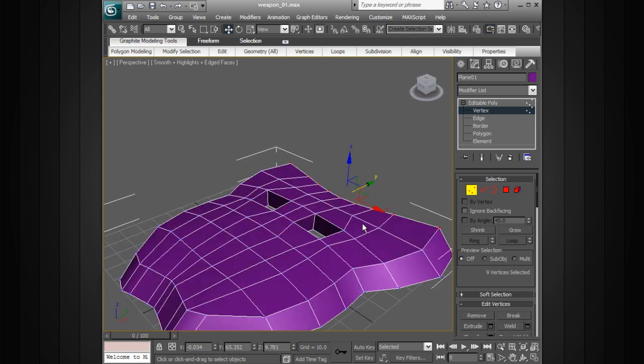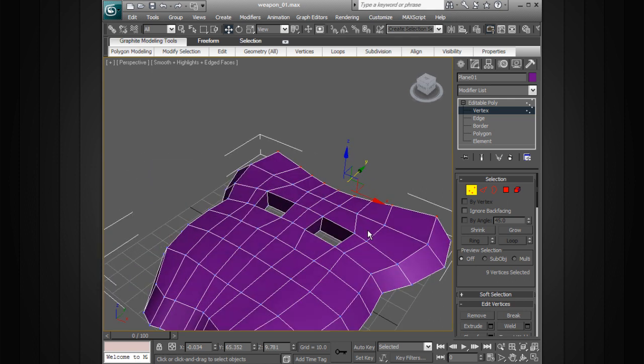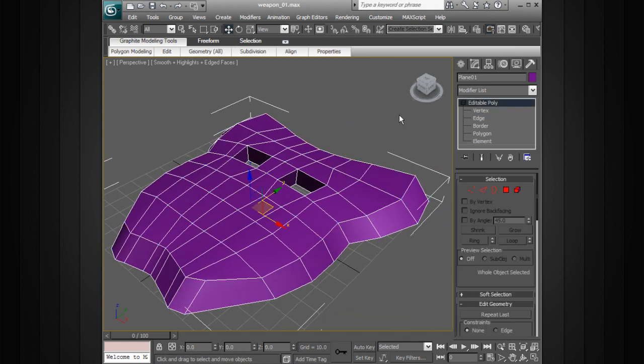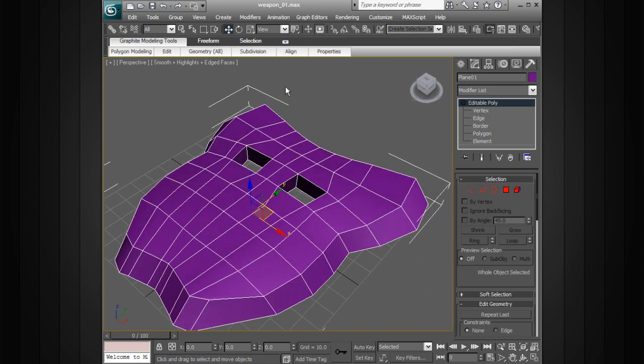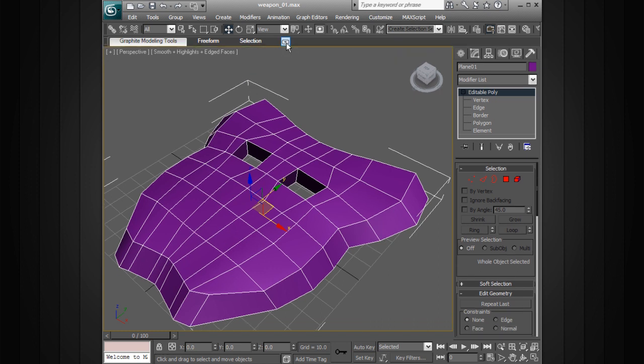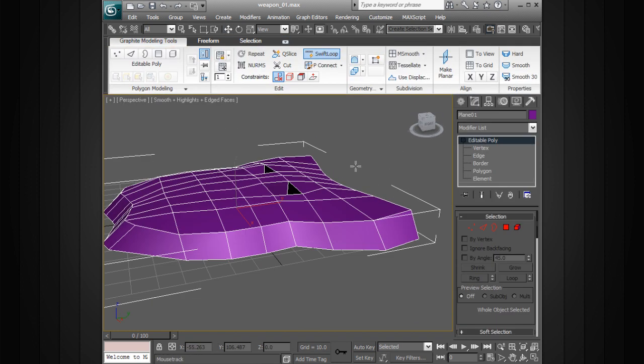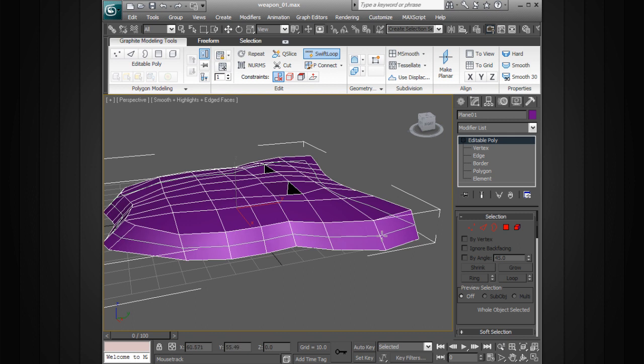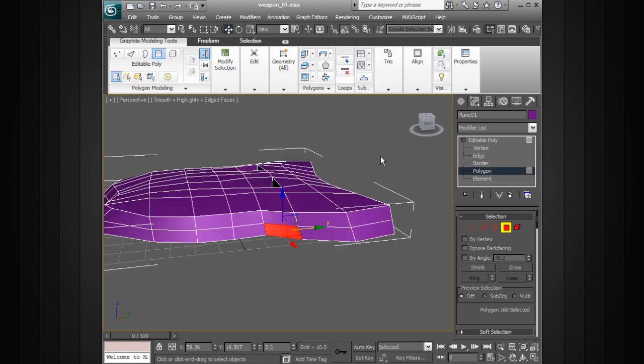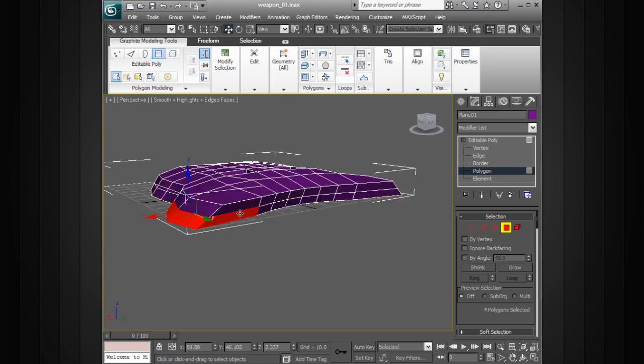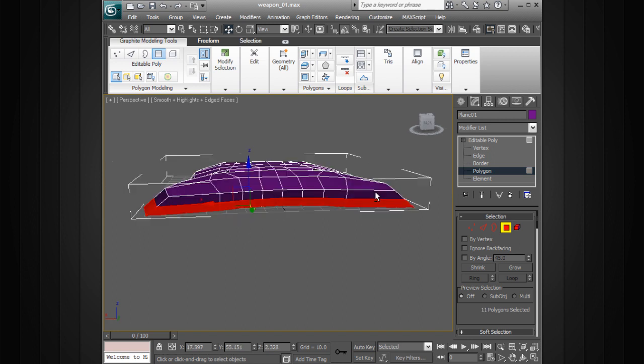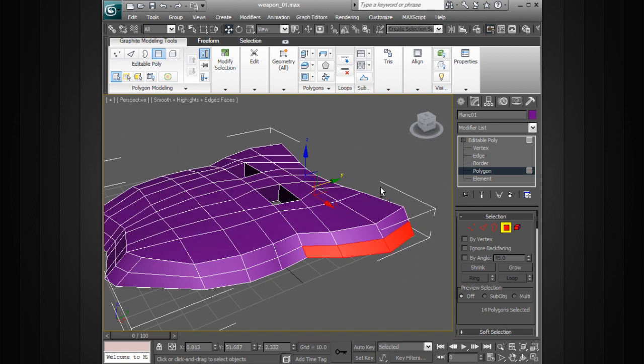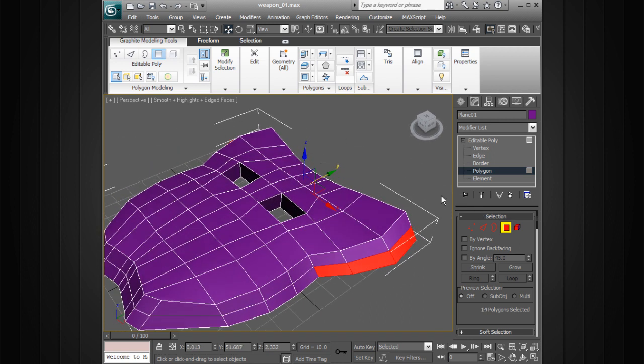So now if we want to create another sort of layer here, we can go back to our swift loop and add another line right in here. And then we can come in and start to extrude some of these polygons out. So let me go ahead and just select those polygons on the bottom row. And I'll select them all the way around to where it starts to go in right there.